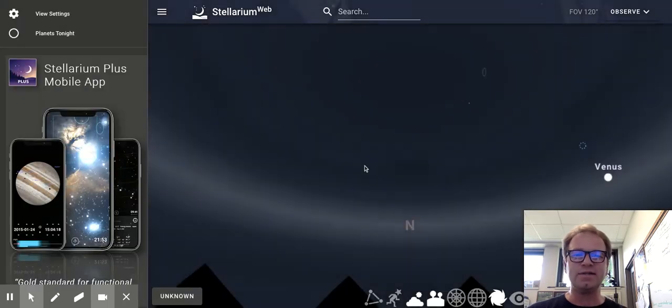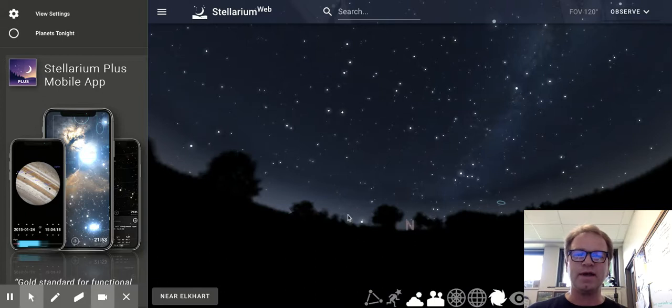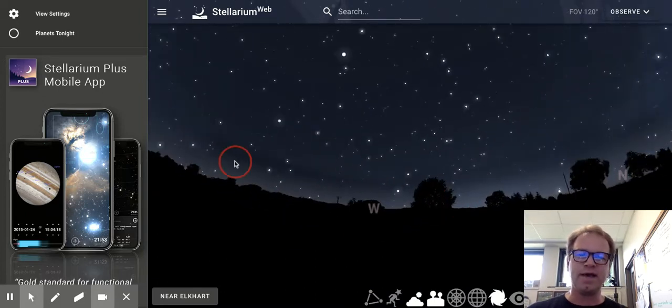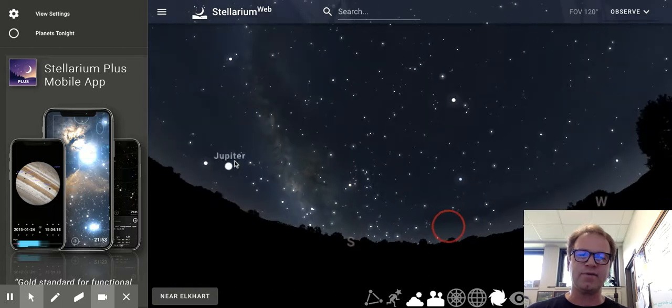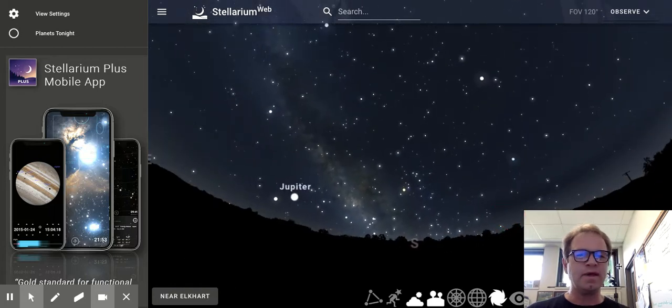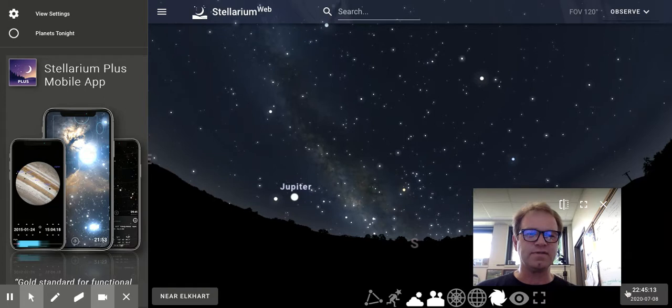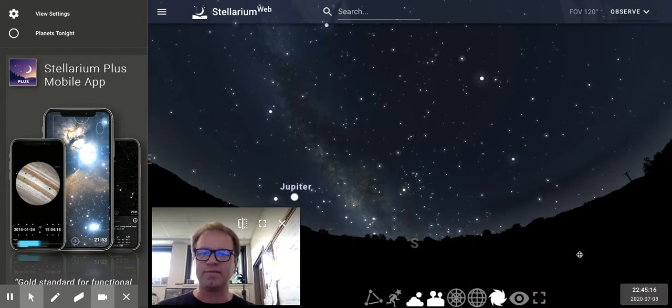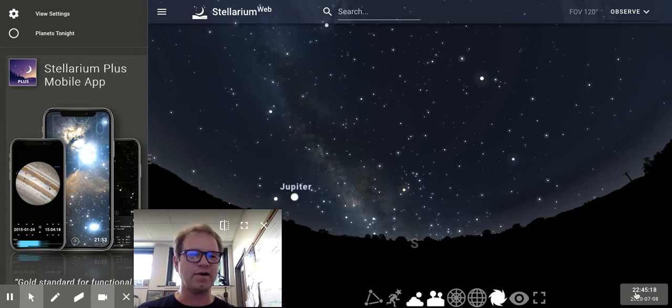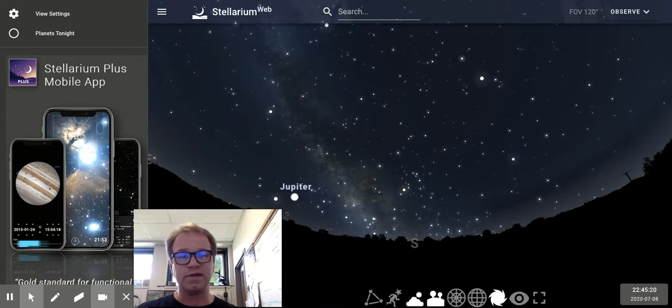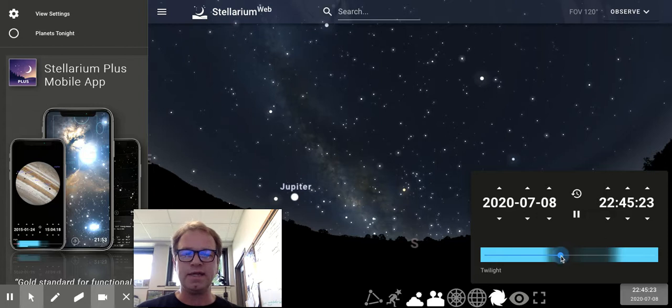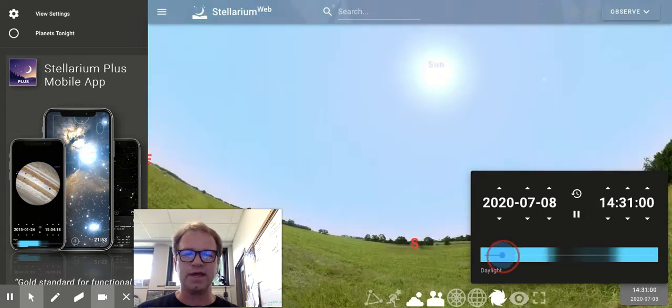And to do this, I'm using Stellarium, which is a great program, free online. And if you don't have it, I'd say it's a great program to use. I'm going to go ahead and pull up a few things here as far as the time. So you're near Elkhart here, but this will actually work. This little lesson works anywhere in the world and any day of the year.